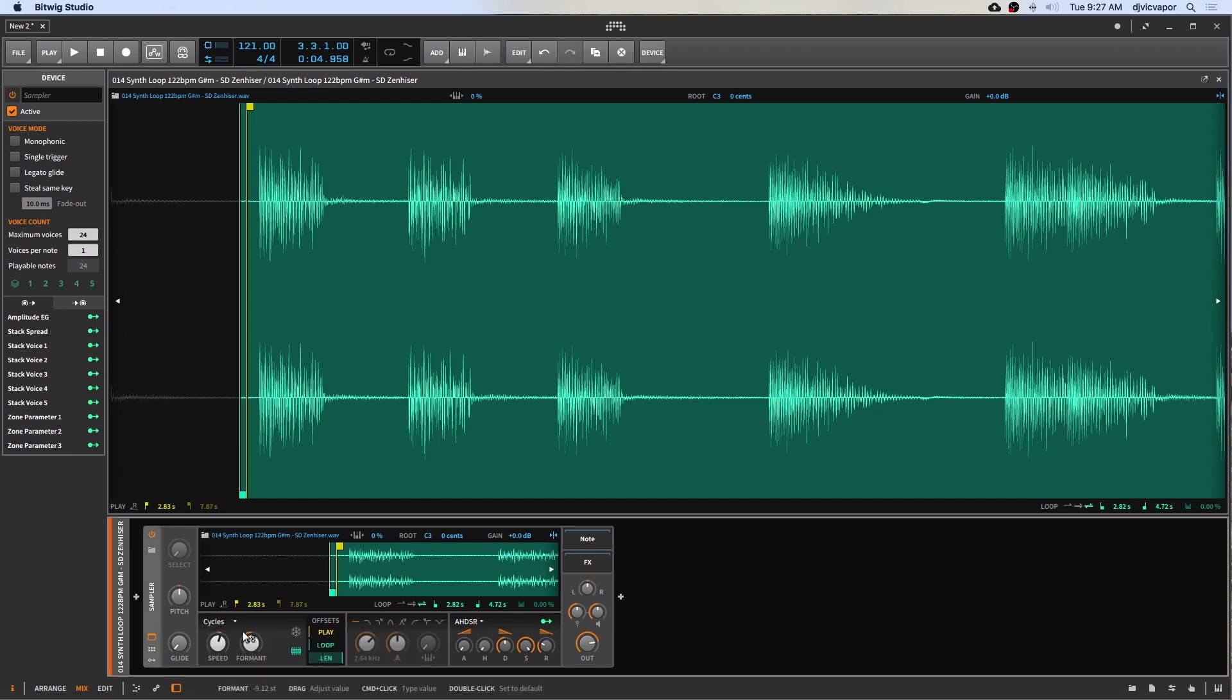That's a quick and easy look at cycles. Let's go ahead and move on to the next tutorial and we'll take a look at textures.